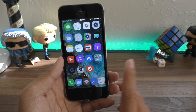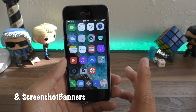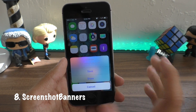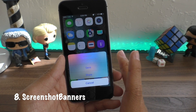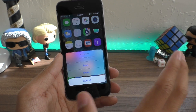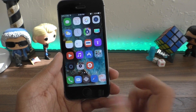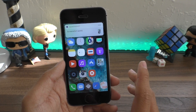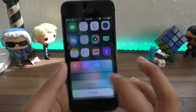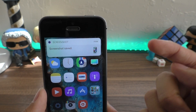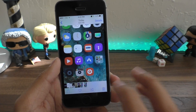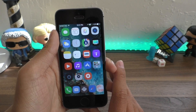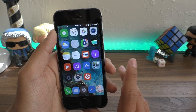This goes very well with my next tweak, Screenshot Banners. When you select the save option — or if you don't have Share Anywhere installed — saving a screenshot will give you a banner instead of that annoying flash on your screen. You'll just see 'Screenshot saved' and then go to your camera roll to take a look.